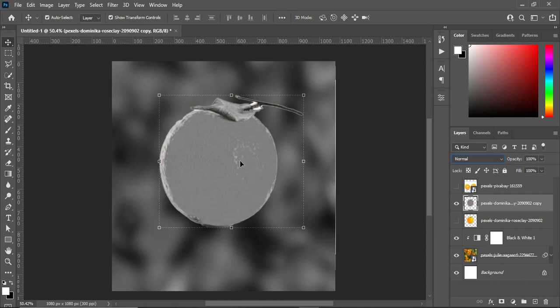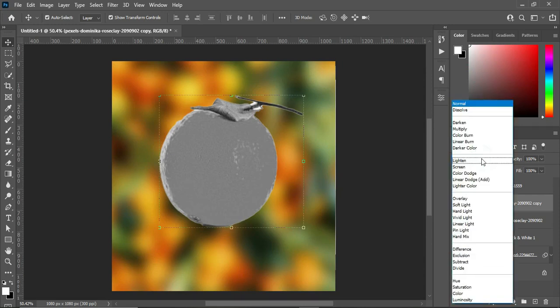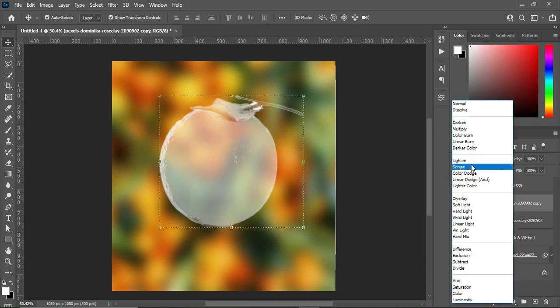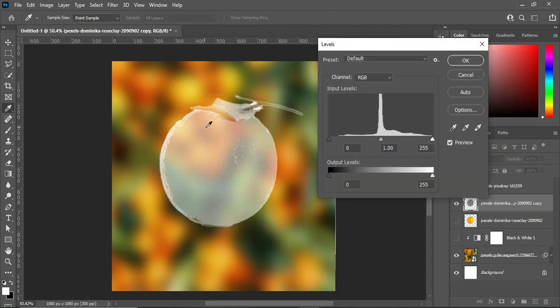Go to Image, then Adjustment, and select Desaturate. It will give you something like this. Now I'm going to turn off the black and white effect. After you desaturate it, go to your blending mode and change it to Screen. You can see the outcome — change it to Screen.